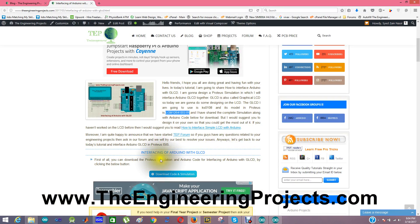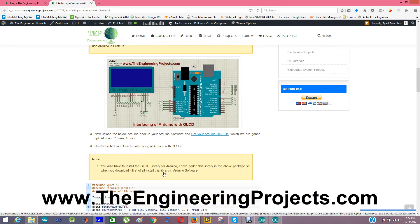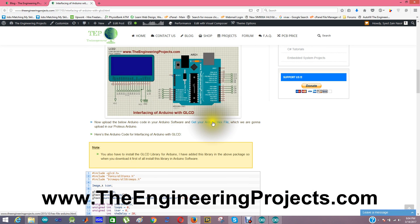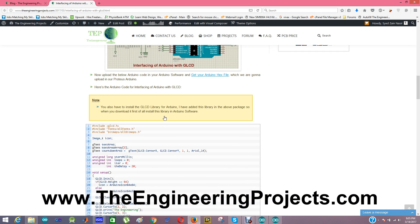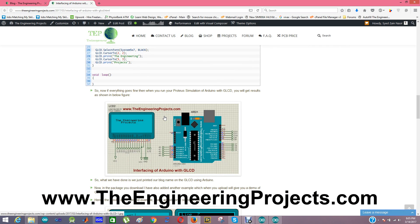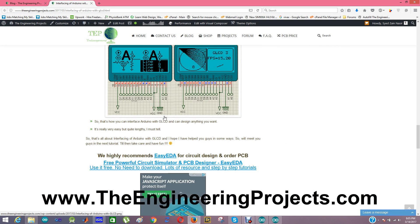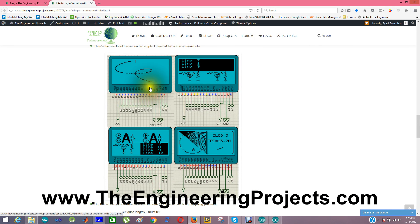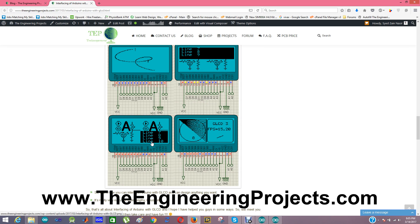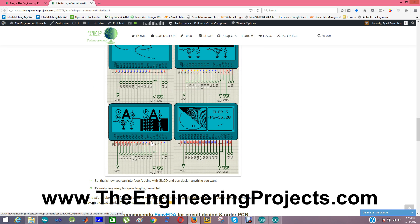You can download these simulations and code by clicking this button. I have also shared other links, like how to get the Arduino hex file, which I have just showed you. Here are screenshots of our LCD during different operations. So that's all about interfacing of Arduino with GLCD. Using these codes and simulations you can easily design it on hardware as well. I hope this will help you guys in some way. Subscribe to our YouTube channel and we will see you guys in the next video. Take care, bye bye.